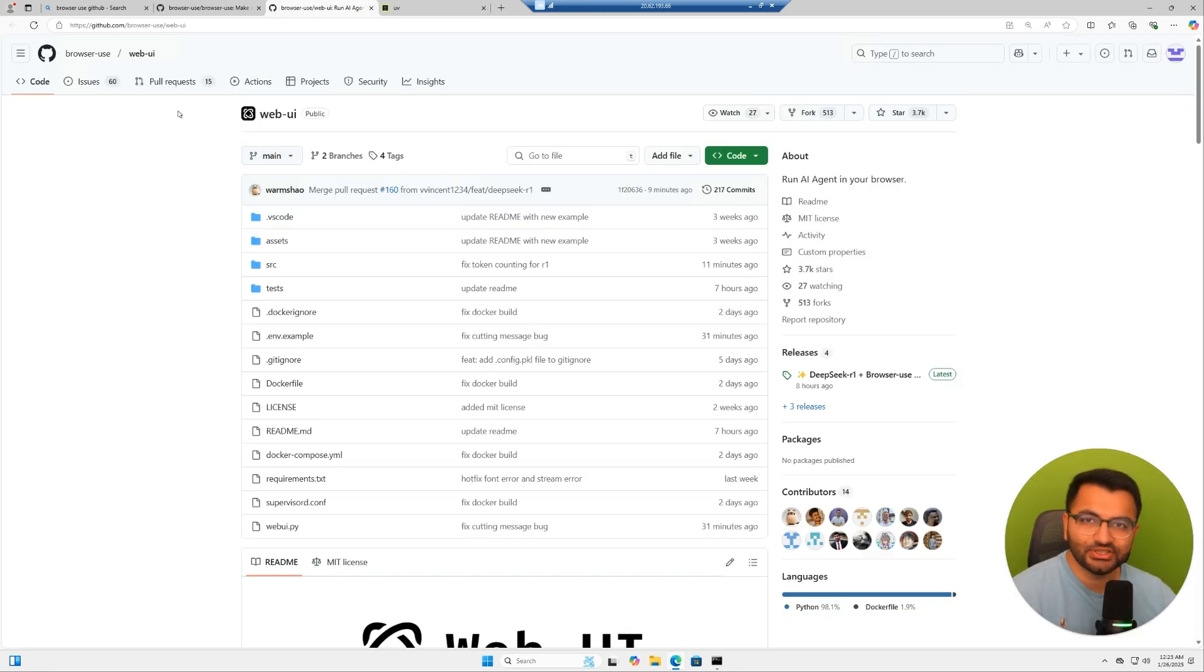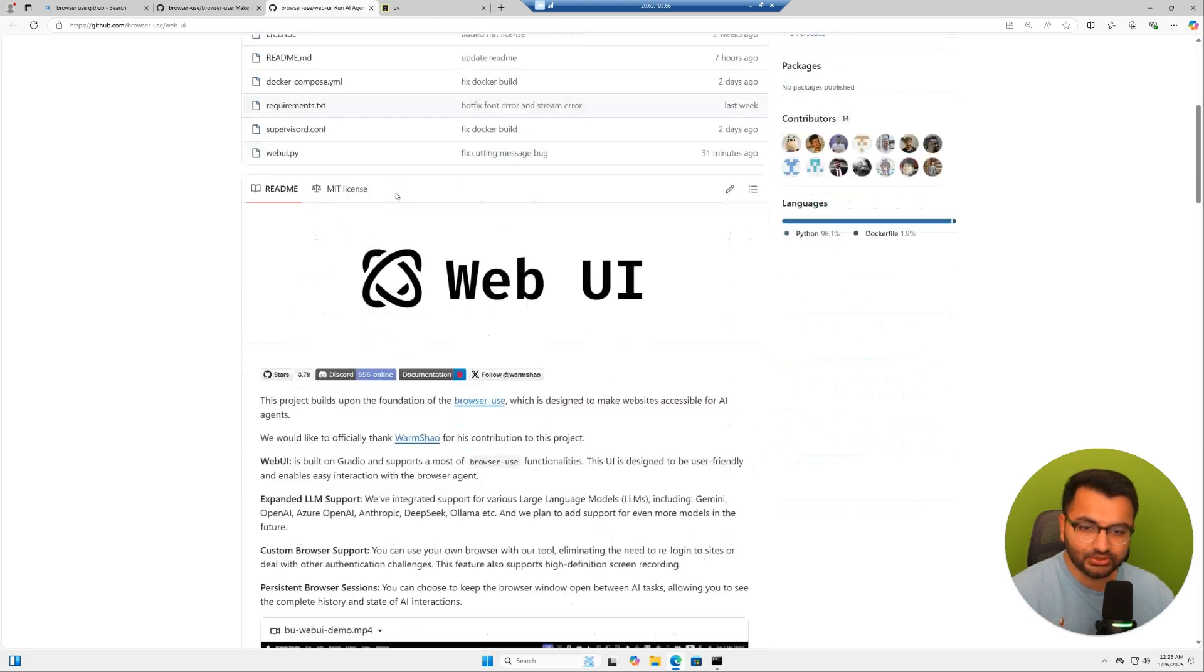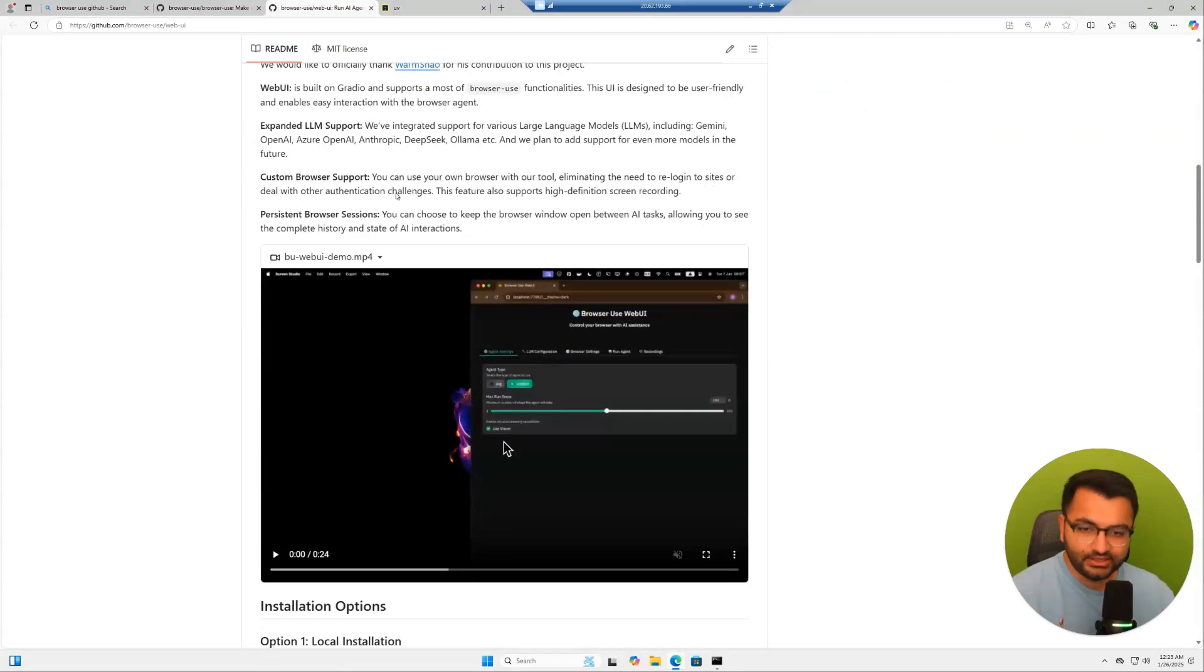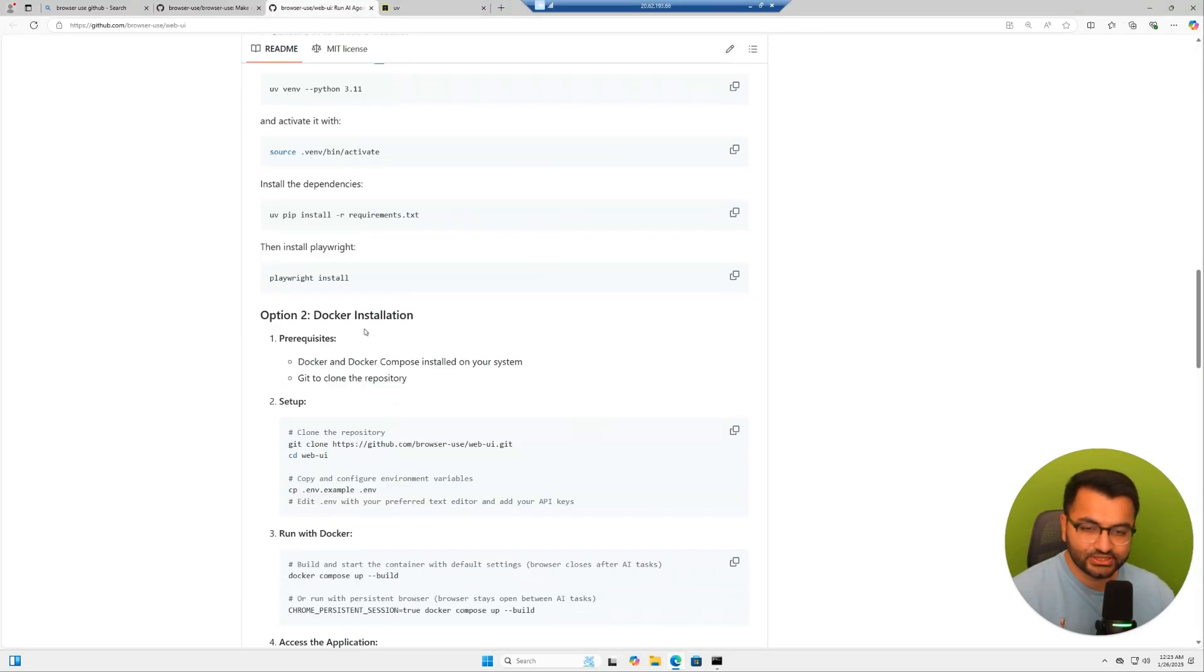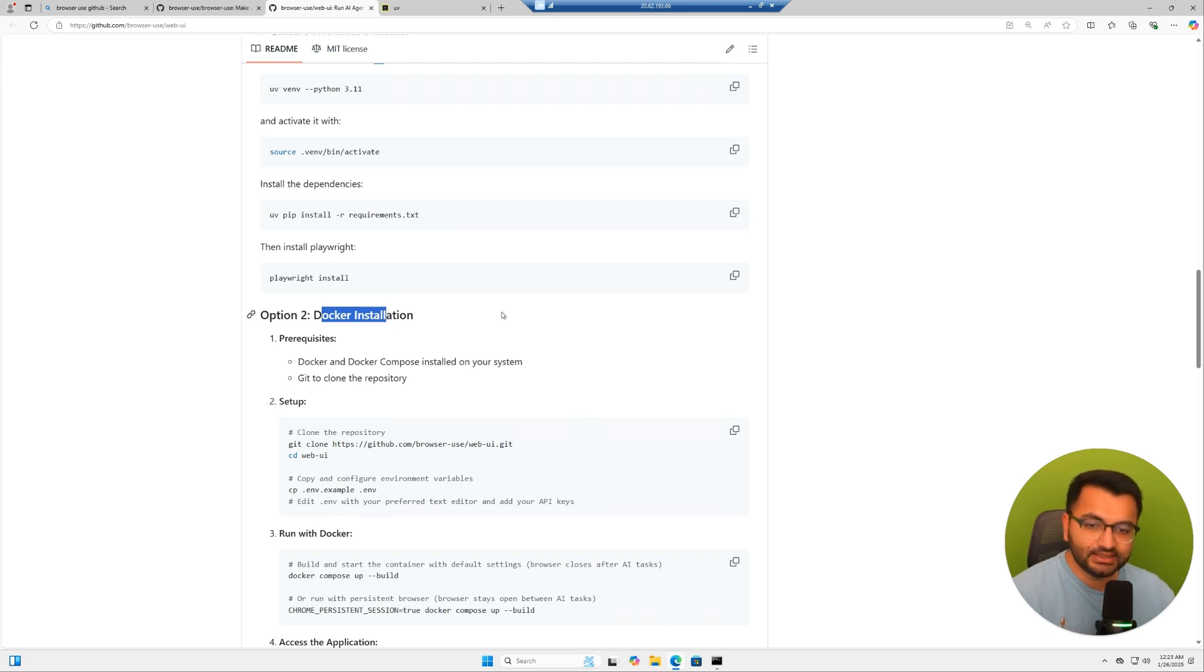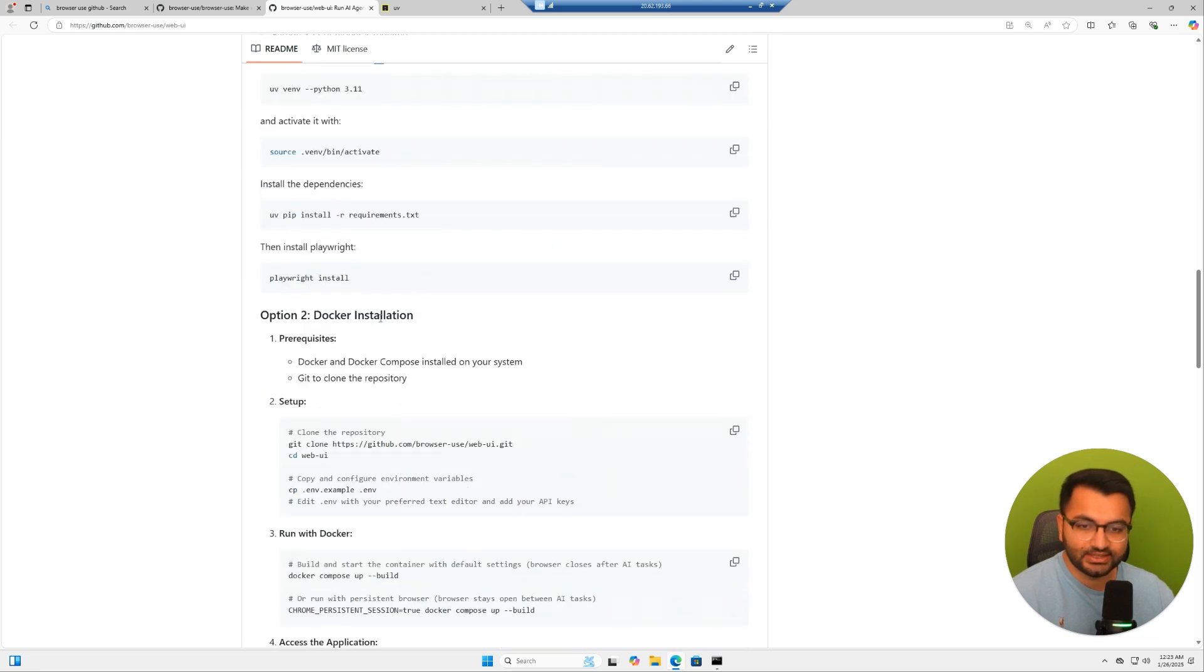The first thing that I'm going to do is go to the web UI GitHub repository. Now here, I'm going to scroll down and you can see here that we have two ways in which we can install this: local installation and Docker installation. In this video, I'm going to be doing the local version, but I'll also create another video on how you can set this up with Docker.